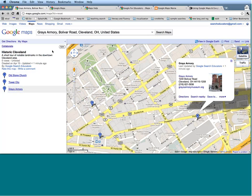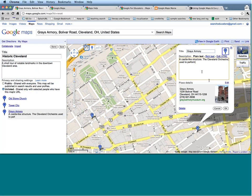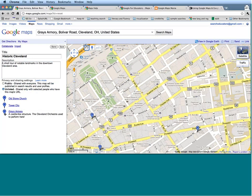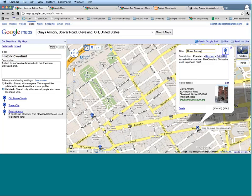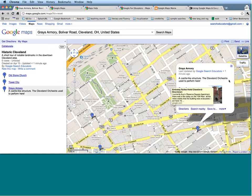Part of the reason you would make a My Map rather than just using a regular Google map is the editing capabilities. This bubble has popped up with information about Gray's Armory asking me to add a description. Maybe I'd like to put in an actual description of Gray's Armory — I can say it's a castle-like structure, the Cleveland Orchestra used to perform here. Now my description actually comes up on the left-hand side when I am viewing my map, and once I save, my comments will appear there as well.